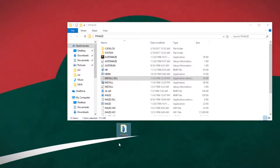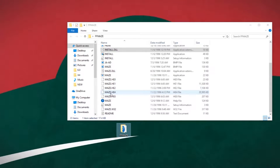Alright guys, welcome back. I just wanted to do a quick thing on how to run these old Humongous games in case you do have them.